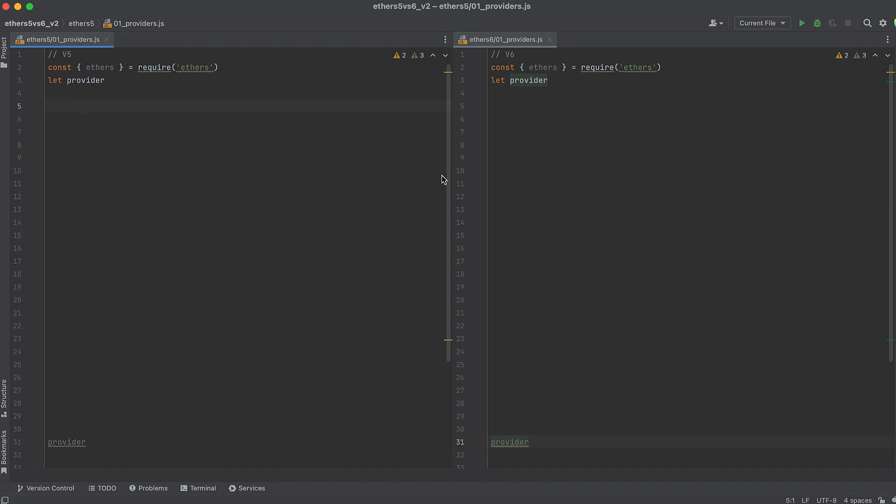I have two windows open here, and I'm going to show you how to accomplish the same thing with a Provider in versions 5 versus version 6.